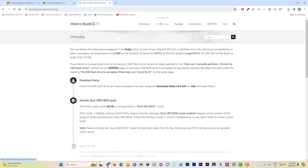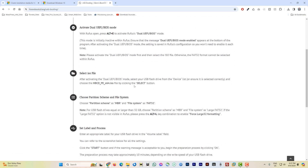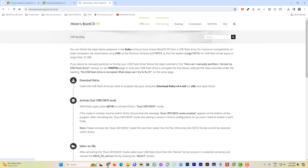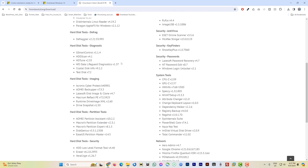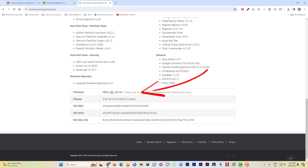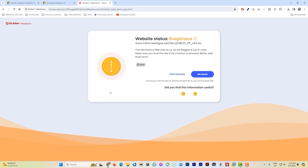Click on the download section. It shows you the content list of all the tools packed in this ISO image. Scroll down and look for the file named 'HBCD' and click on it. You may see a warning from your browser saying the website status is suspicious. I've been using Hiren's Boot CD for a very long time and it's pretty safe, but proceed at your own discretion.